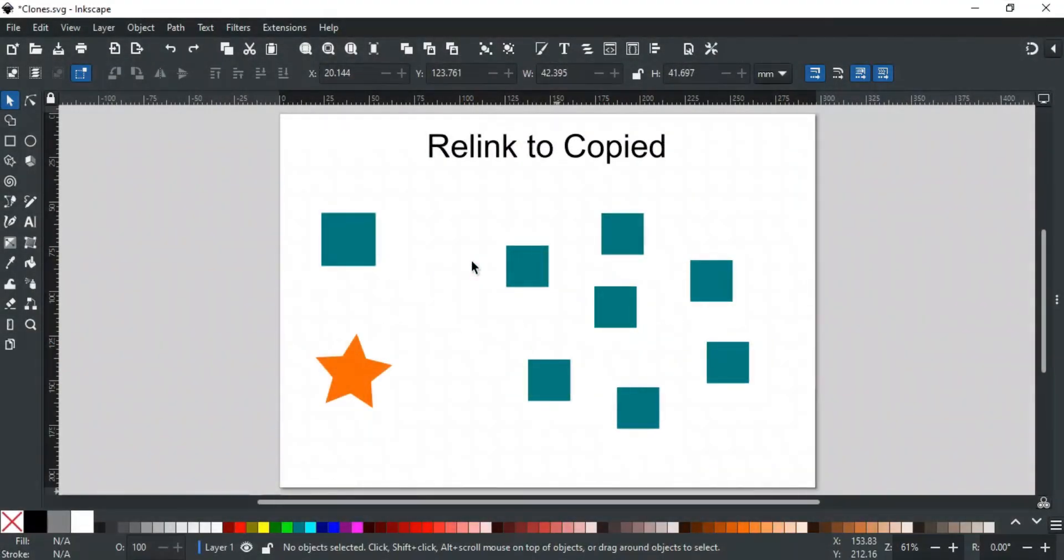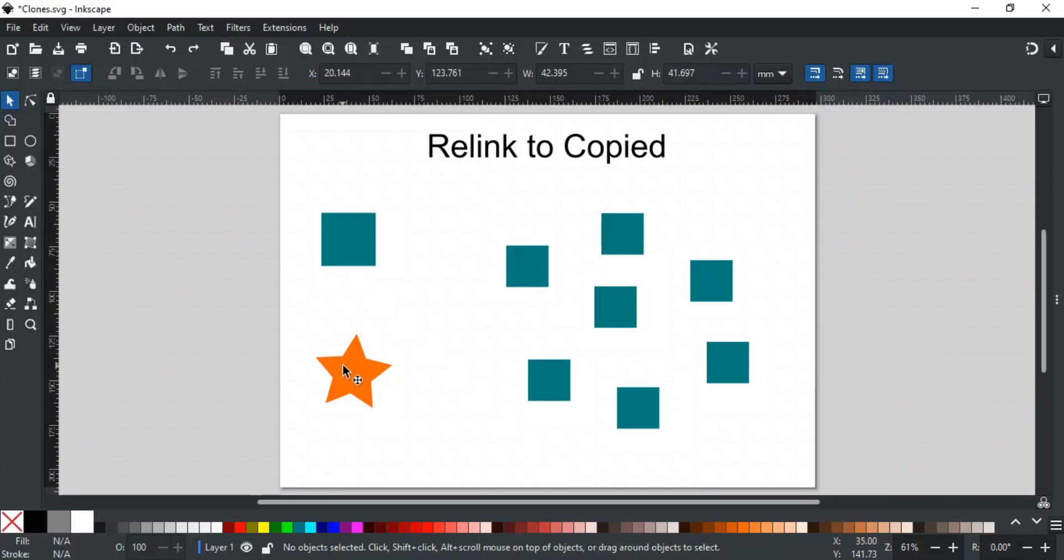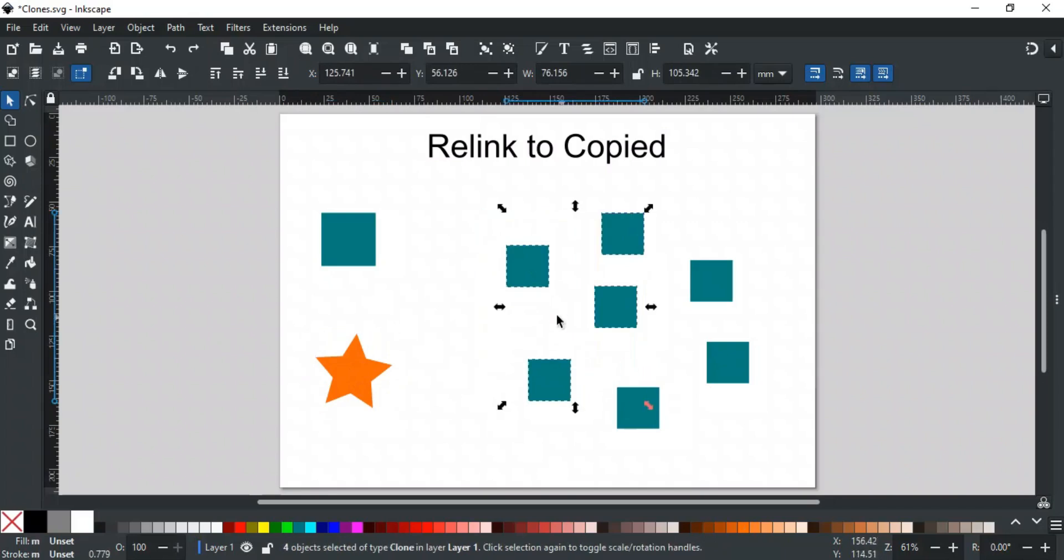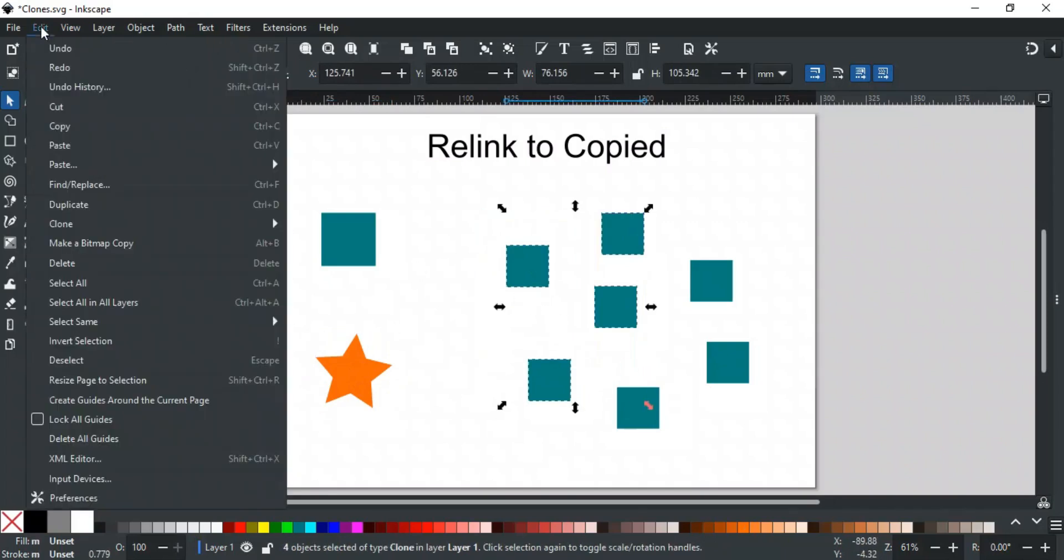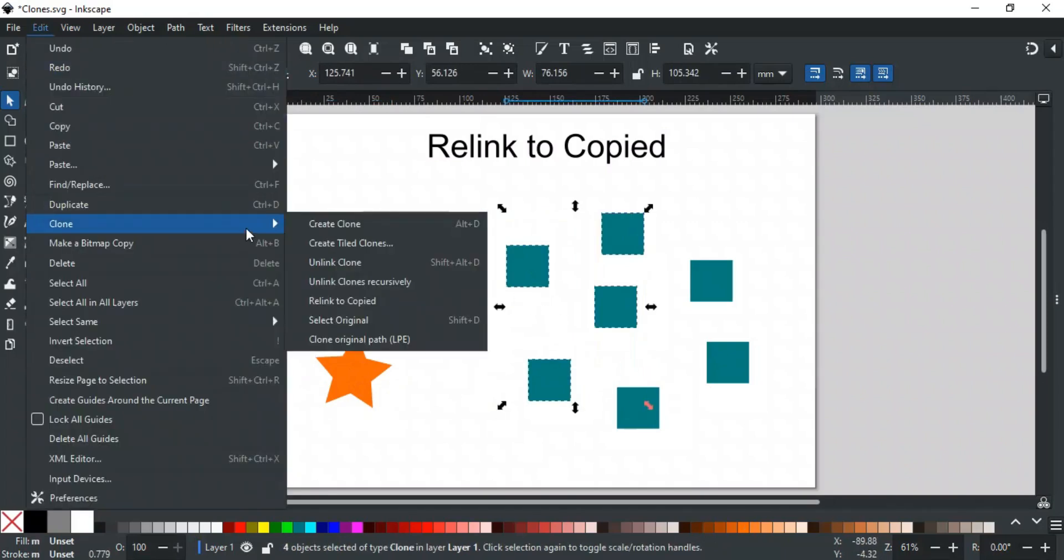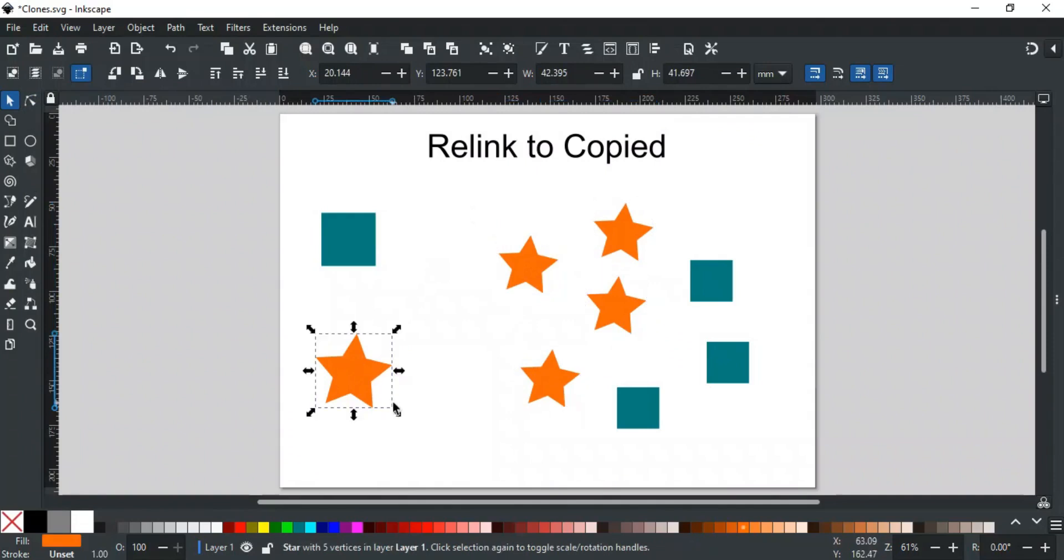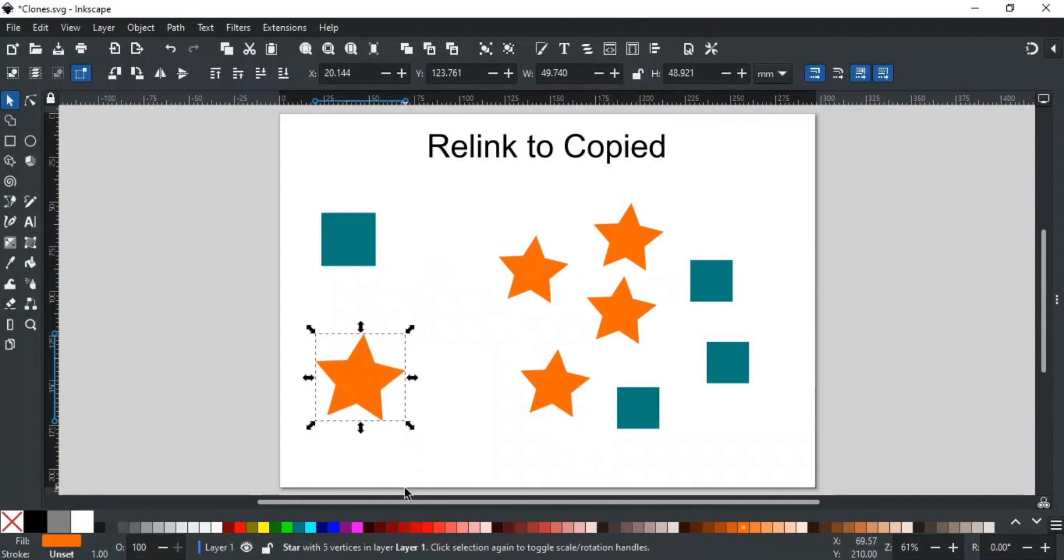If you have clones for an object but you want them to relink to a new parent object, it's simple. First, copy the new object to the clipboard. Then, select the clones you want to relink. Go to the Edit menu, then Clone, and choose Relink to Copied. The selected clones will now take on the appearance of the new parent. Any changes made to the new parent will automatically affect the clones.